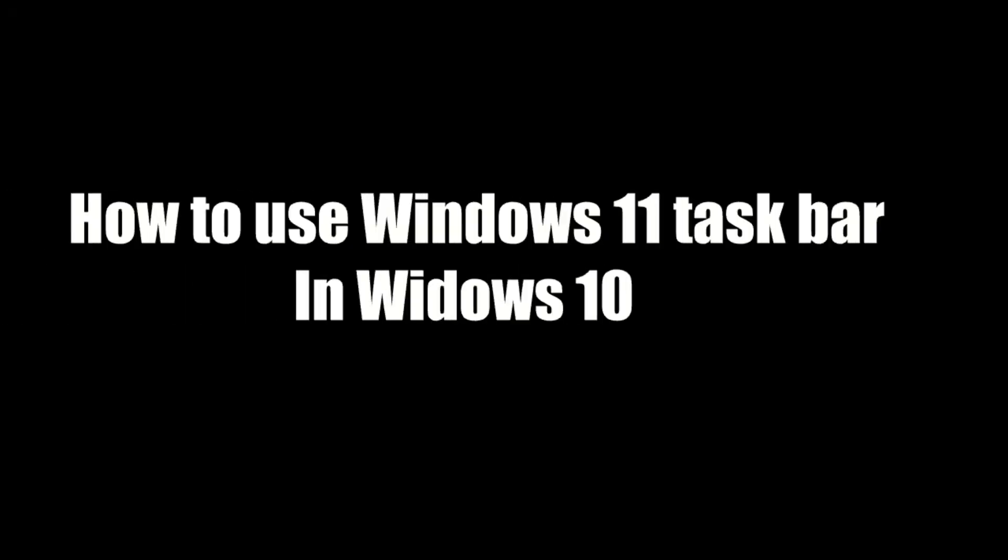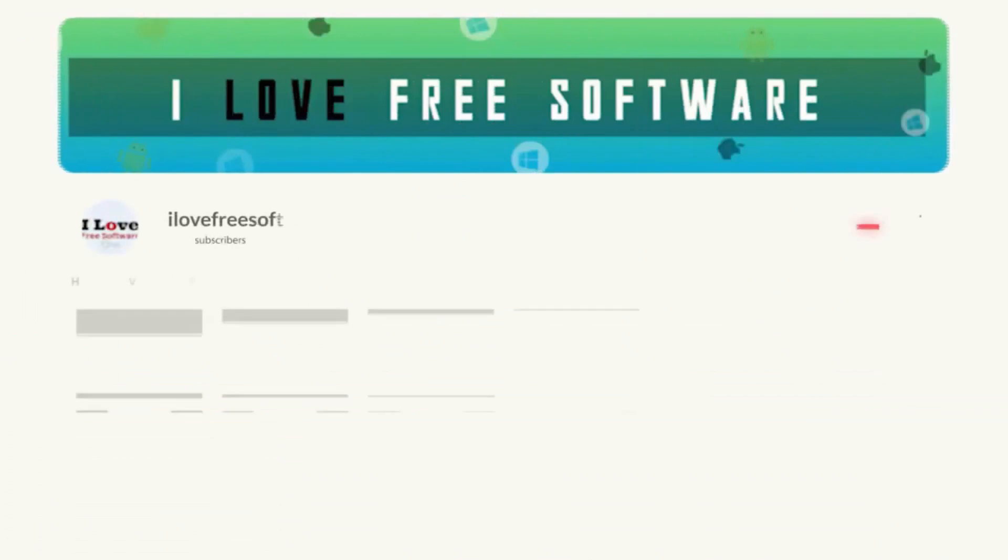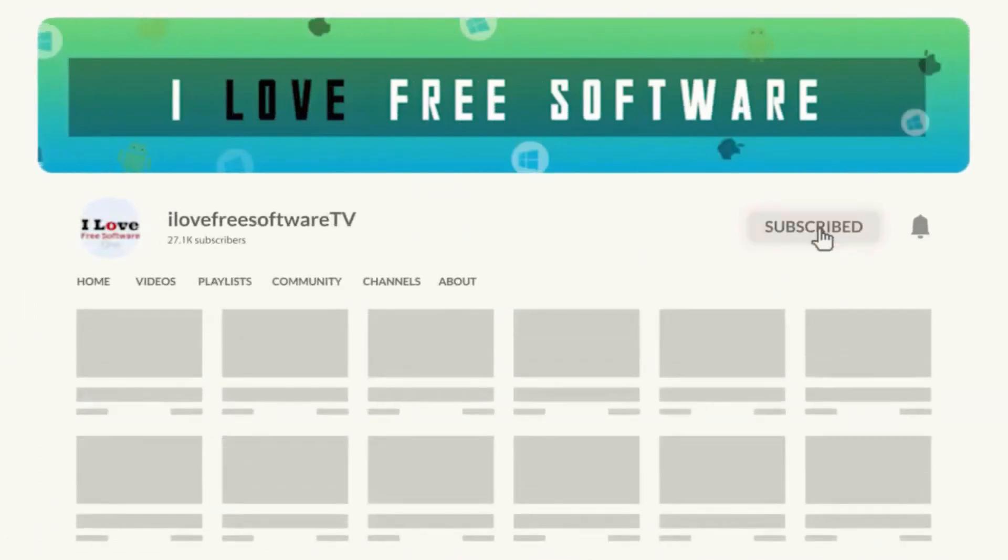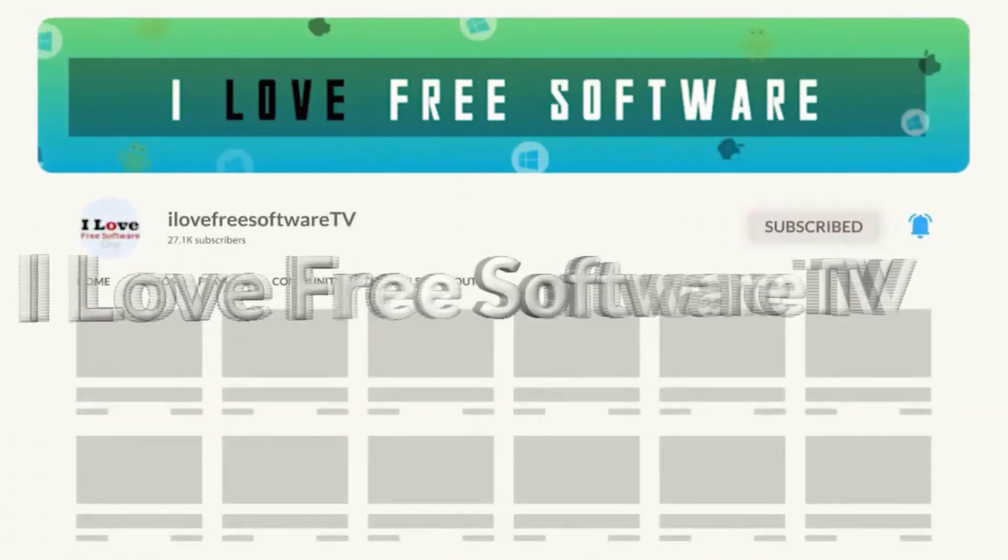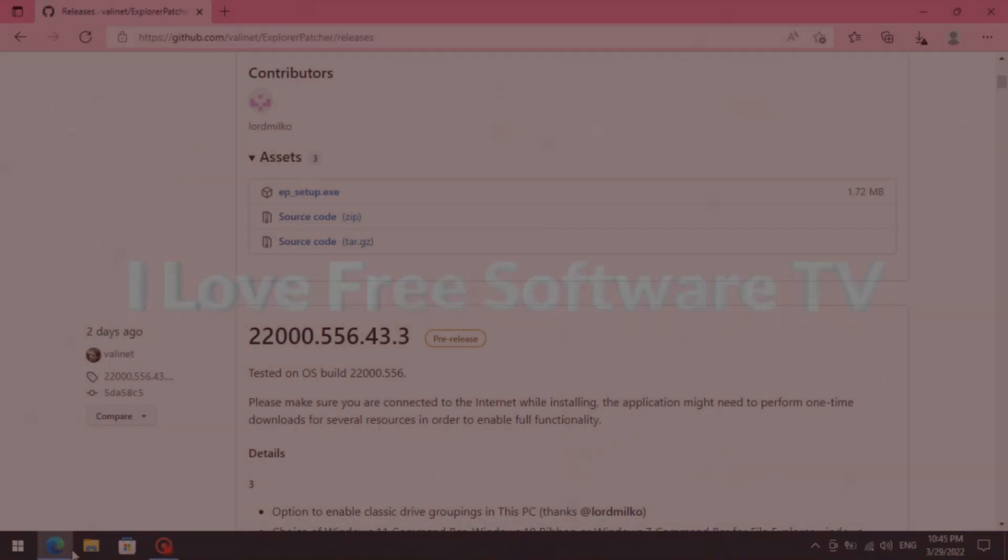In this video, I'm going to show you how to get Windows 11 Taskbar in Windows 10 with Start Menu. Before we proceed, make sure you subscribe to this channel and press the bell icon to get daily tech videos. Let's get started.